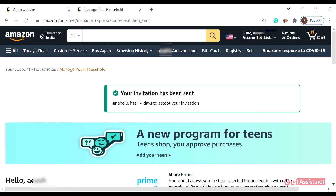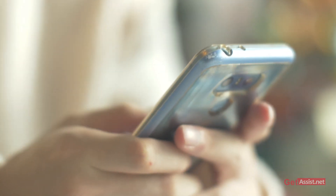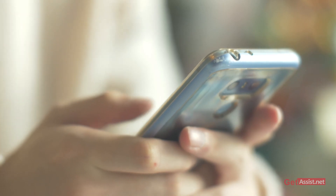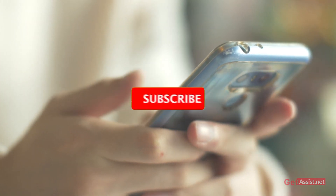This notification shows you that your invite has been sent. You have 14 days if you want to take the invite back — if you want to cancel the invite, you can do it within 14 days. There you go!